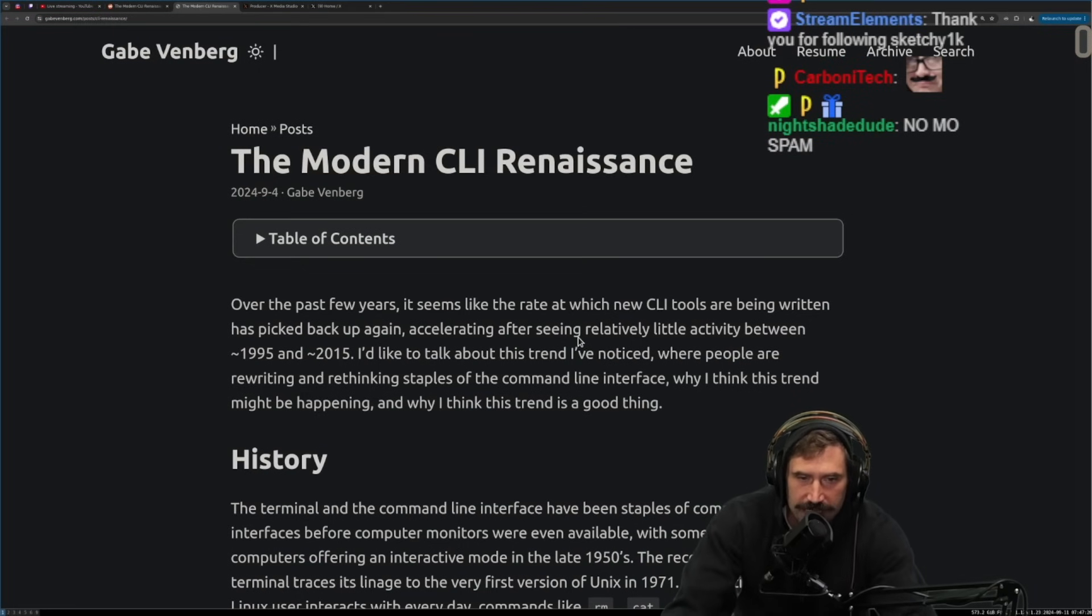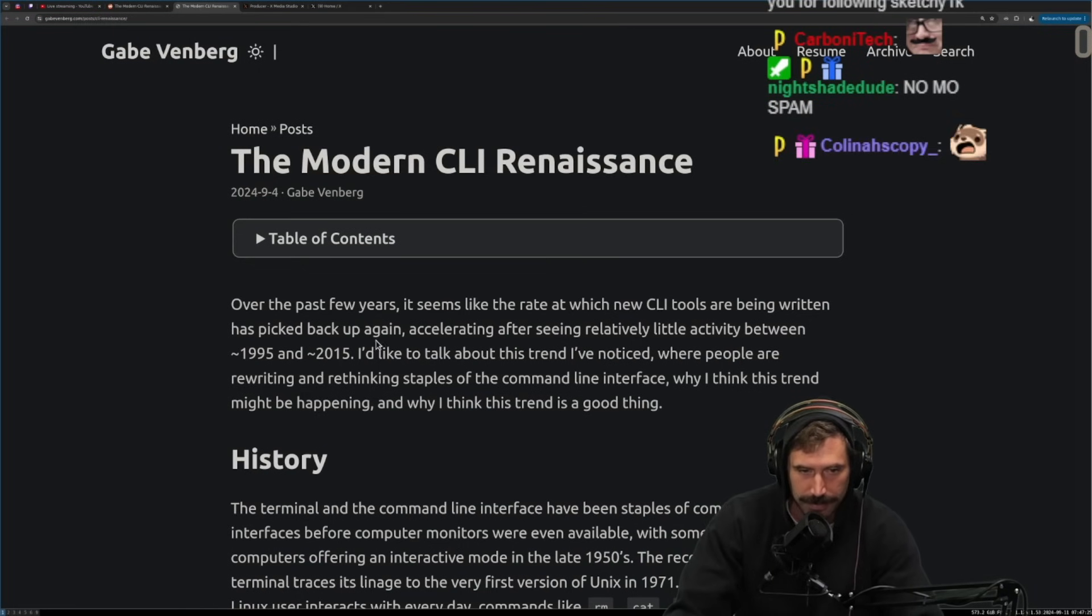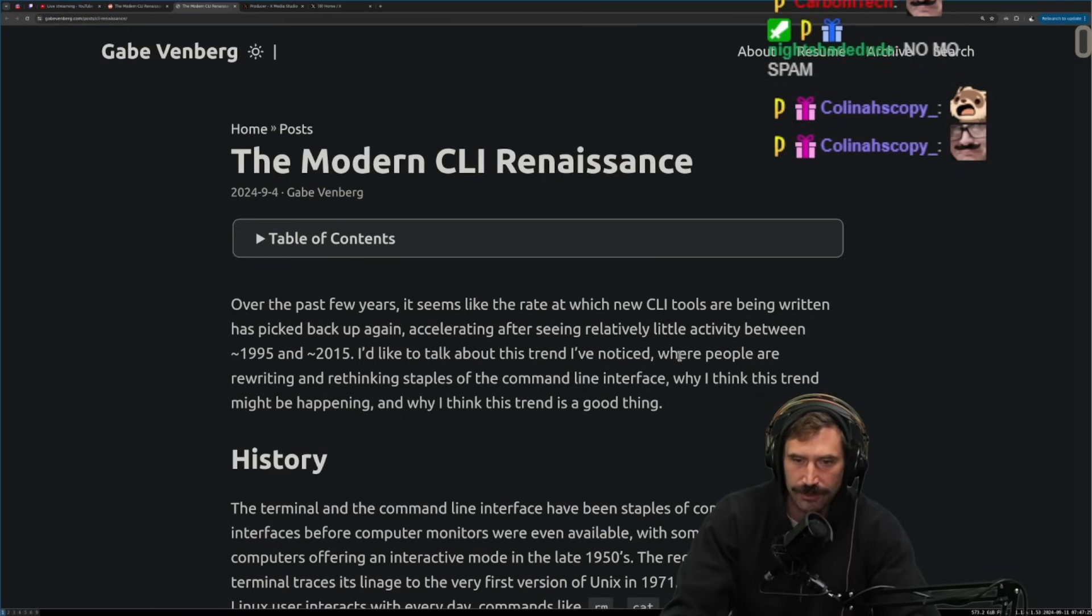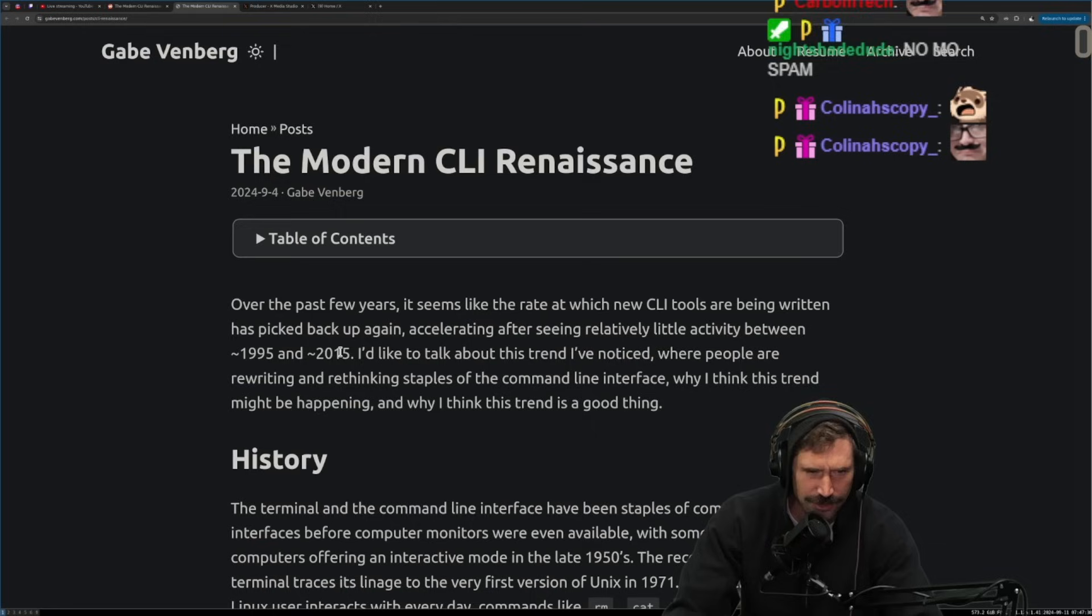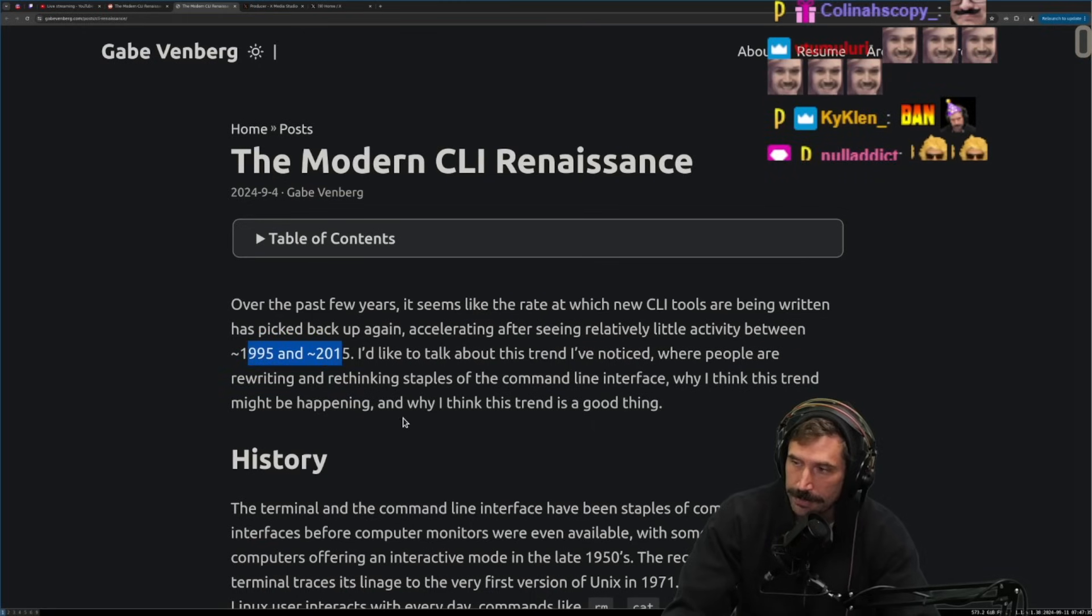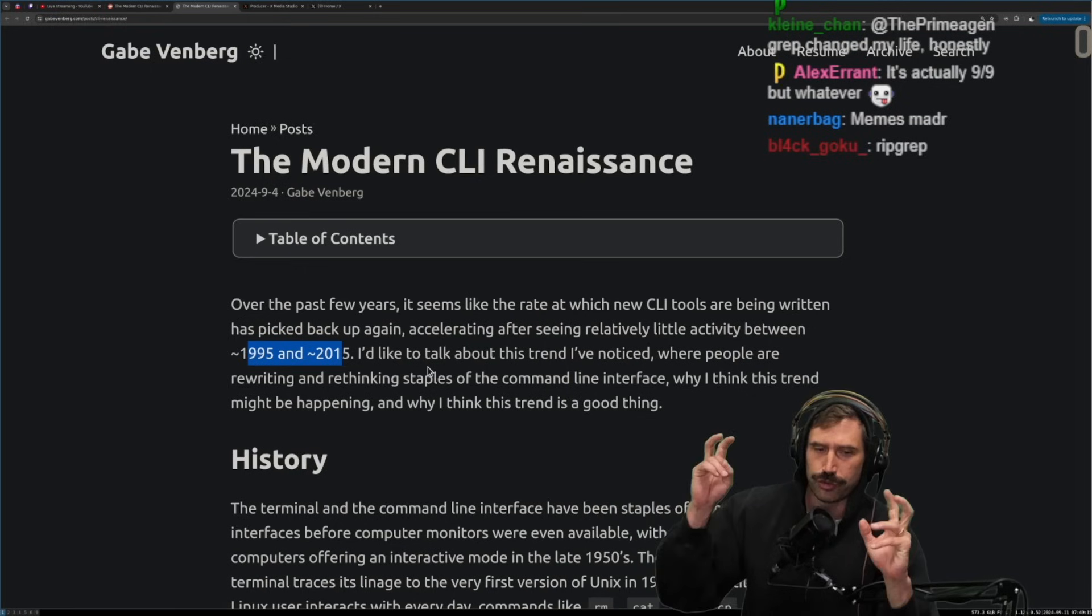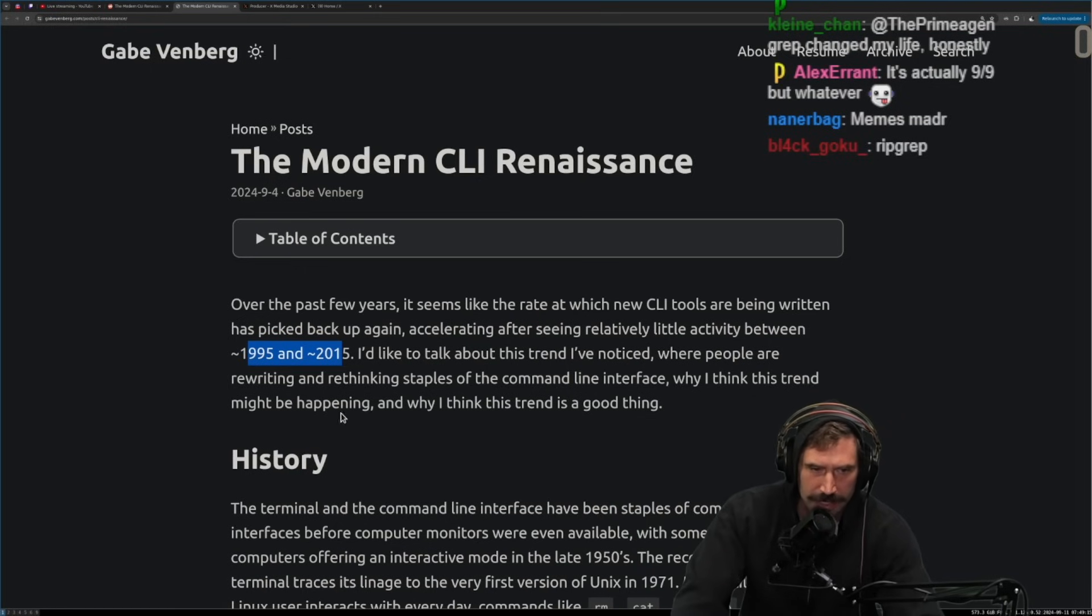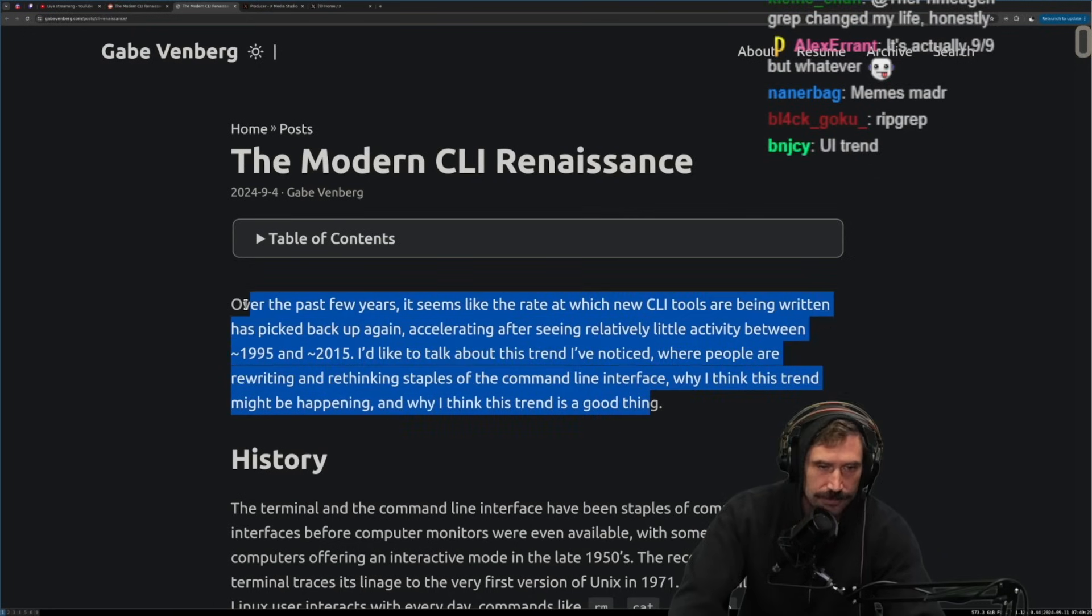All right. Over the past few years, it seems like the rate at which new CLI tools are being written has picked up back up again, accelerating after seeing relatively little activity between 1995 and 2015. Is that true? Because Java, Java was birthed 1994, if I'm not mistaken. I wonder why this is true. I have no idea.